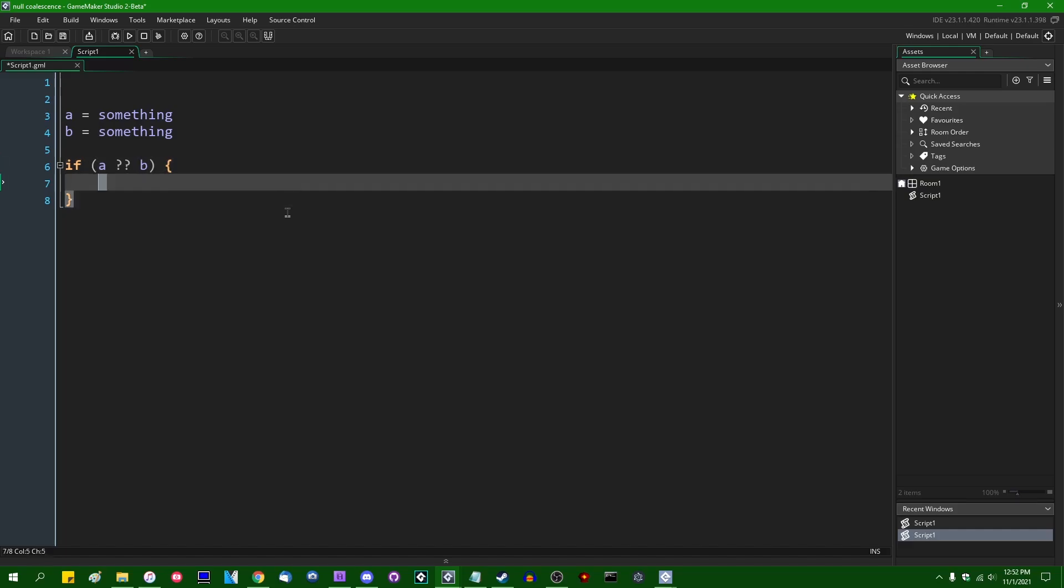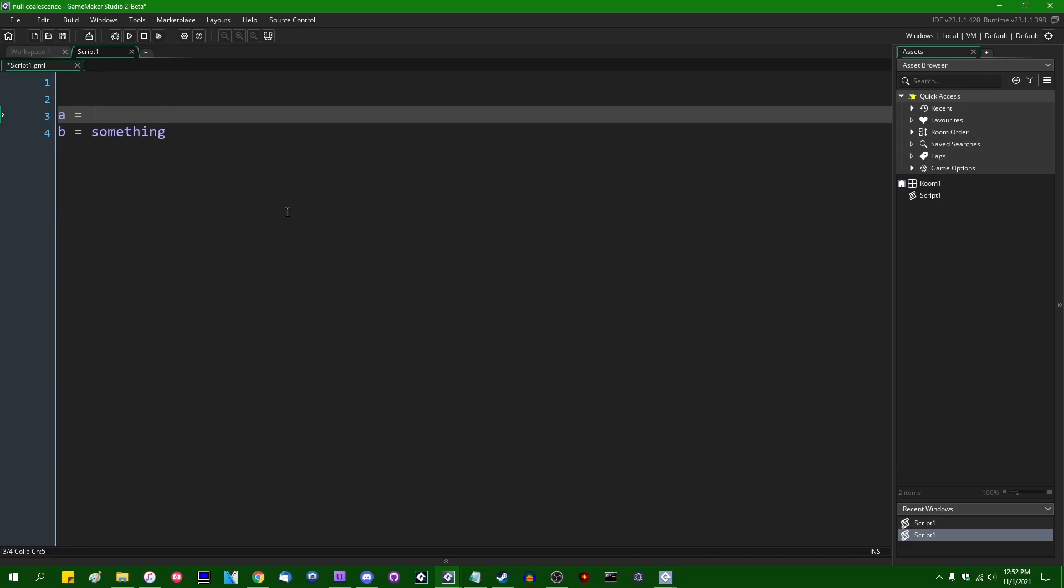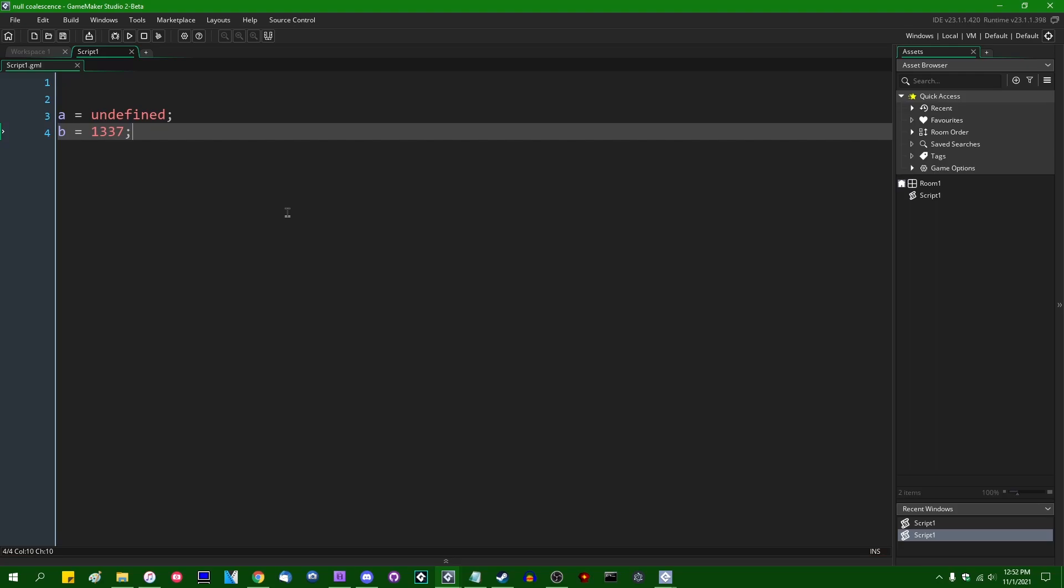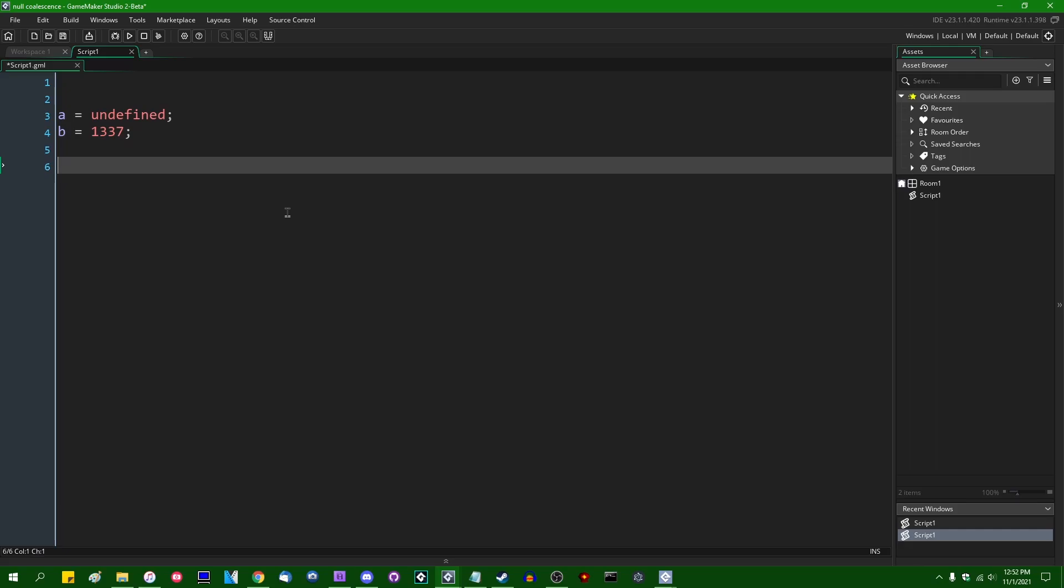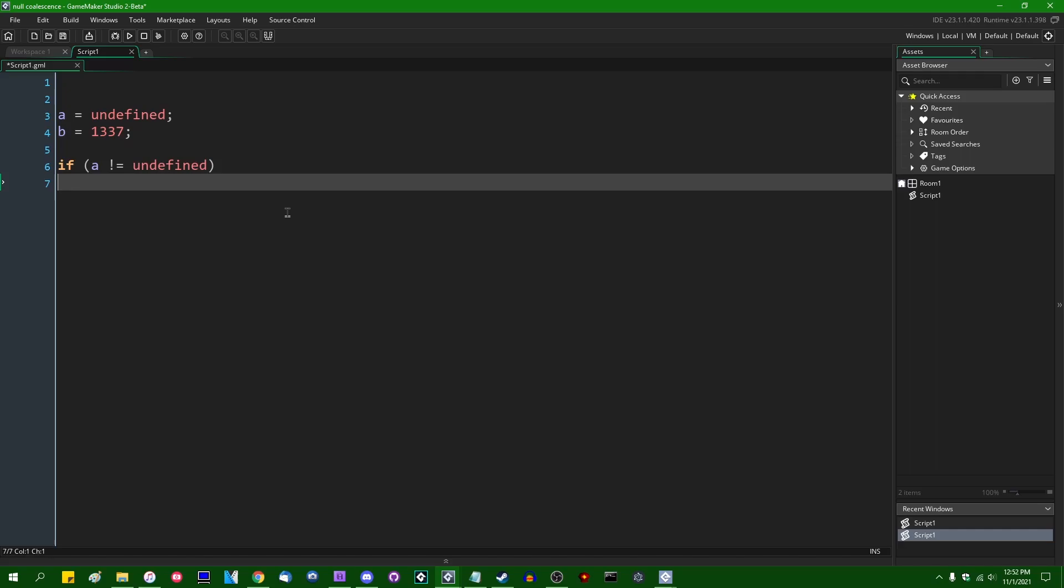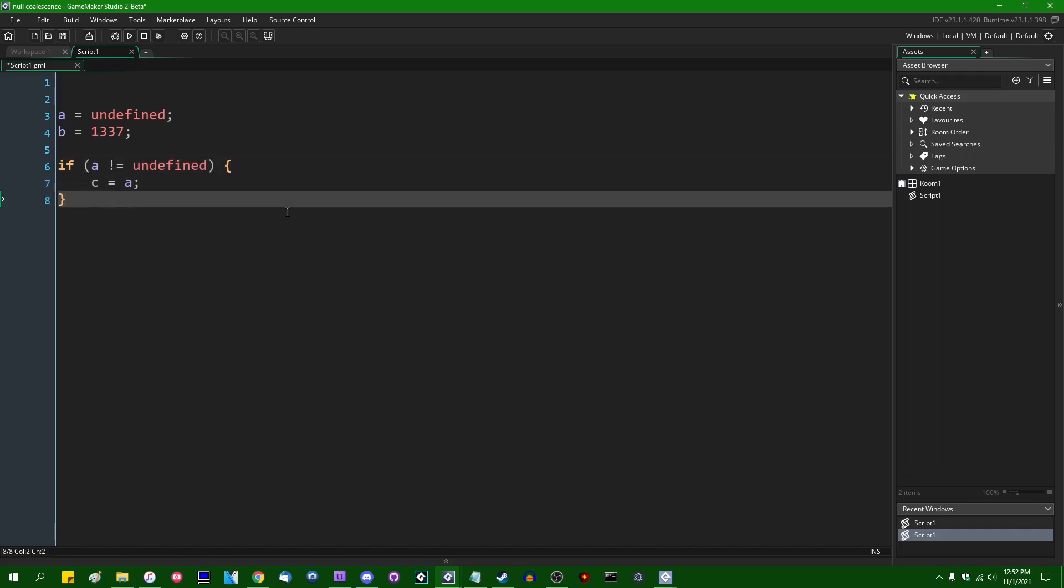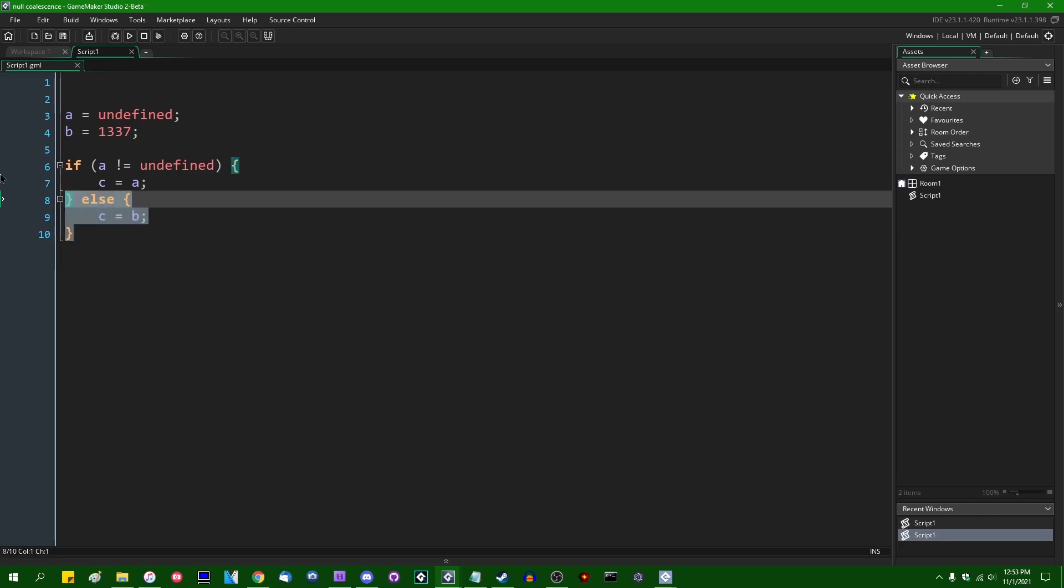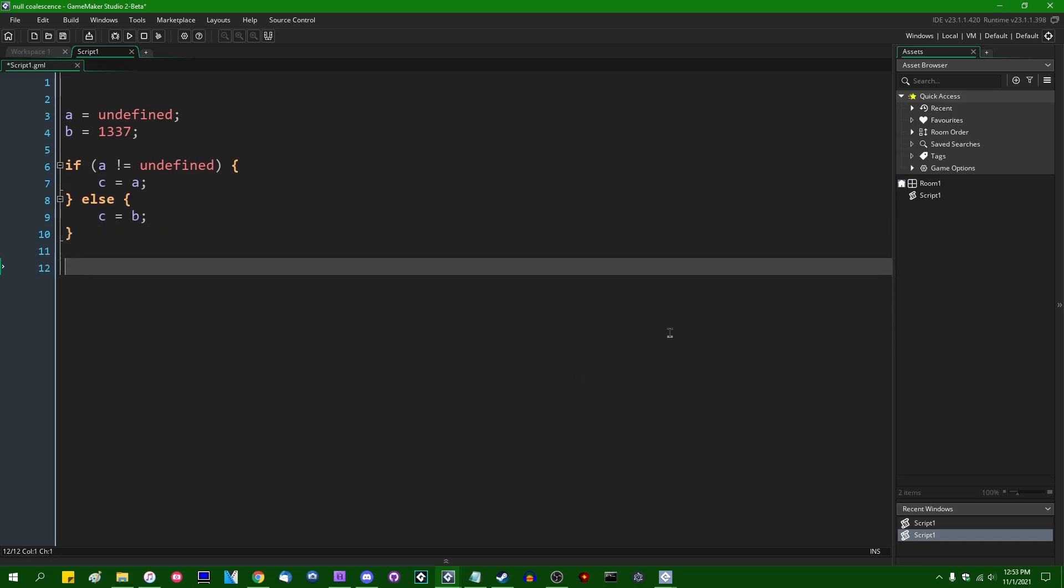And what it does is, if you have, let's say, A equals undefined. Let's give that a value. Let's say B is going to equal - let's give this an actual value. Let's make this, it can be anything, it can be a string, it can be a number, it can be a structure somewhere, some more complex data structure. If you have A and B, and if you want to write some code that looks something like if A is not equal to undefined, let's say C equals A, else C equals B.